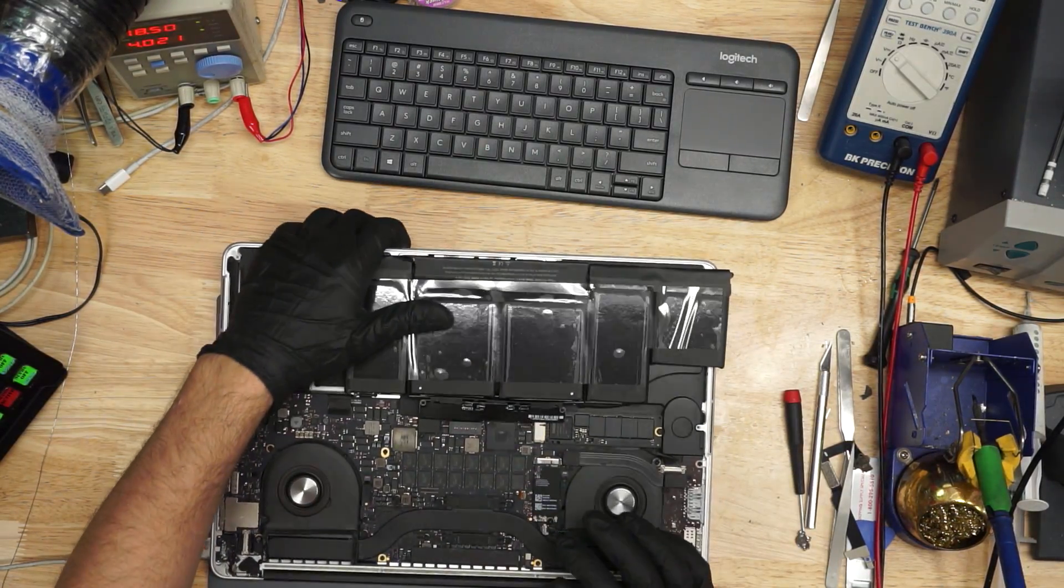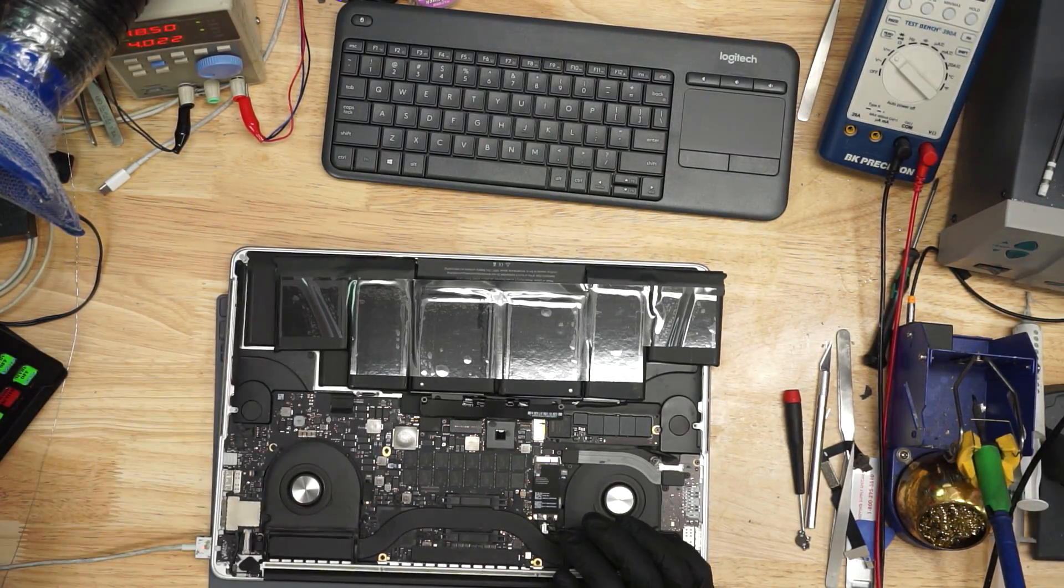So one thing that's important to know about some of the A1398 Retina MacBook Pros from 2015-16 is that unlike a lot of older Apple products, if you have a defective battery plugged in, it's not that it just won't recognize the battery. It actually won't turn on and boot into the operating system at all.